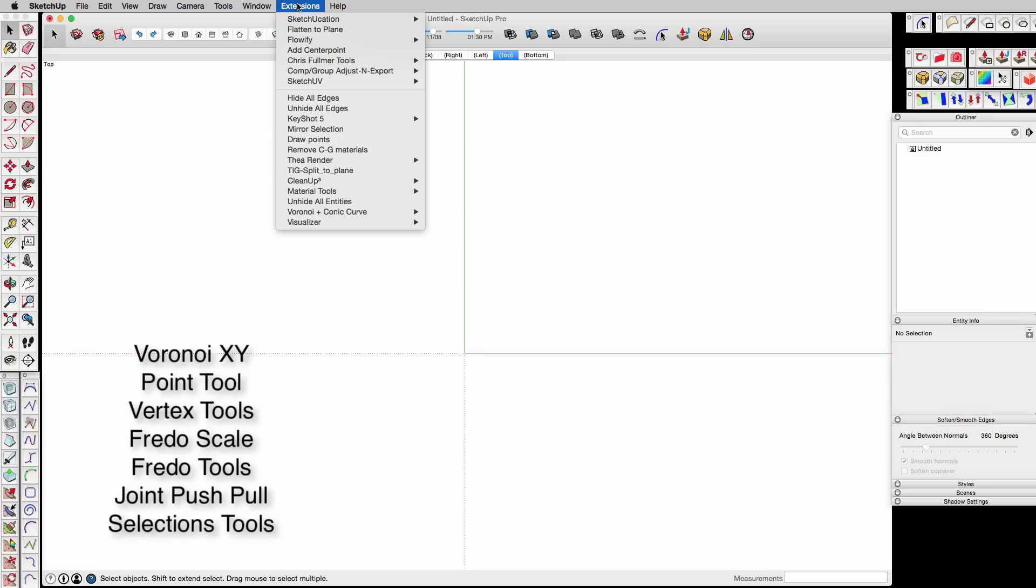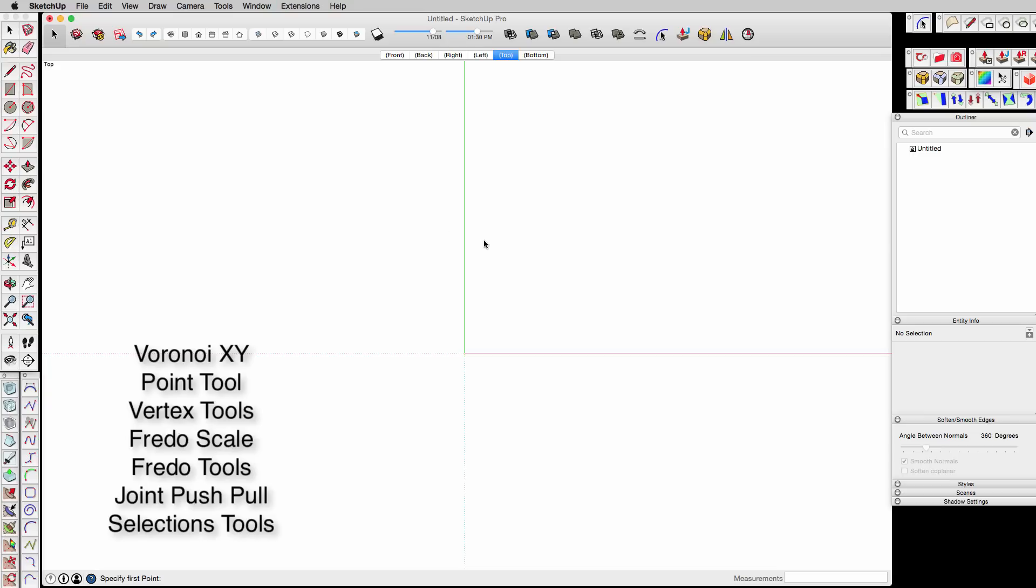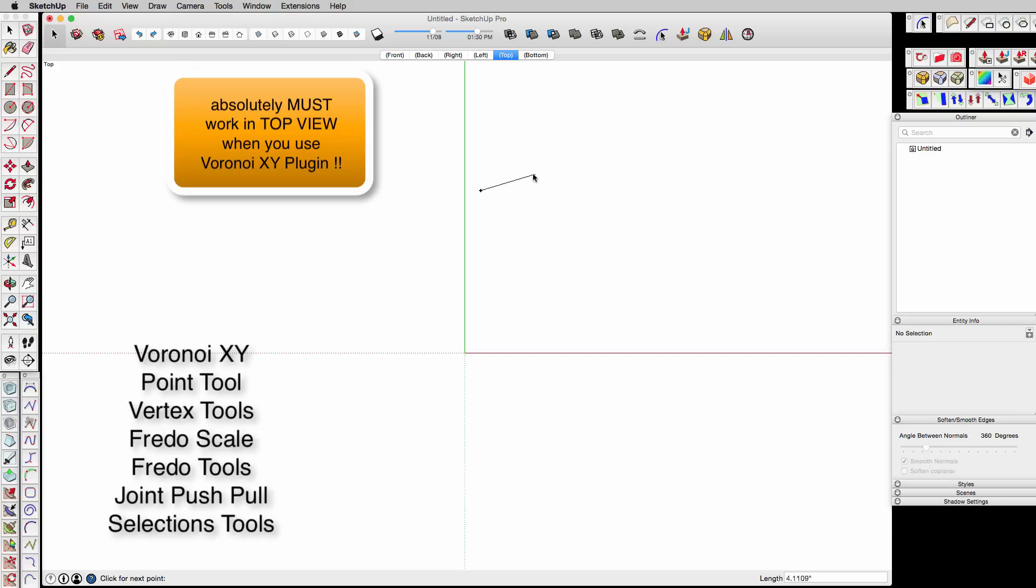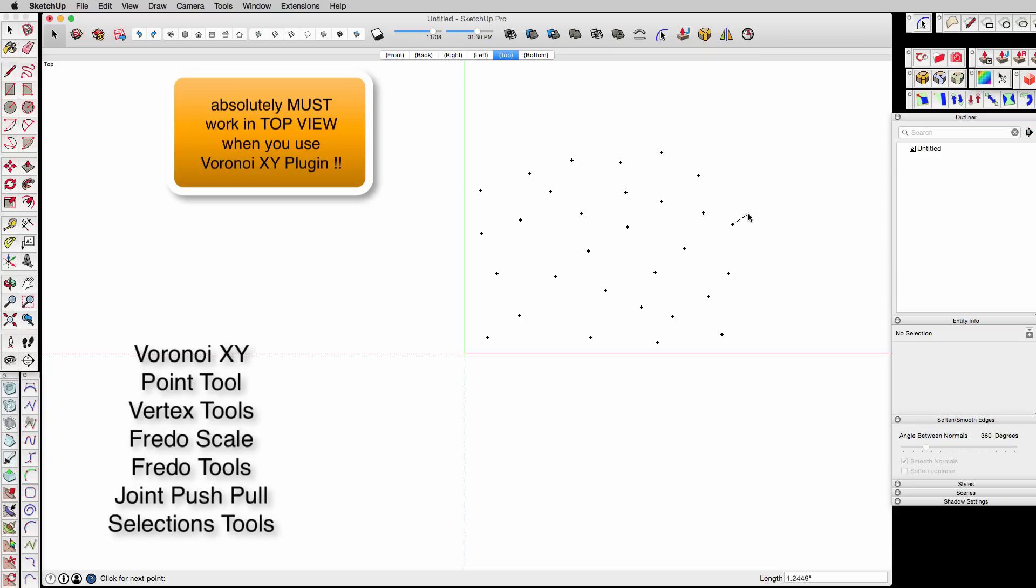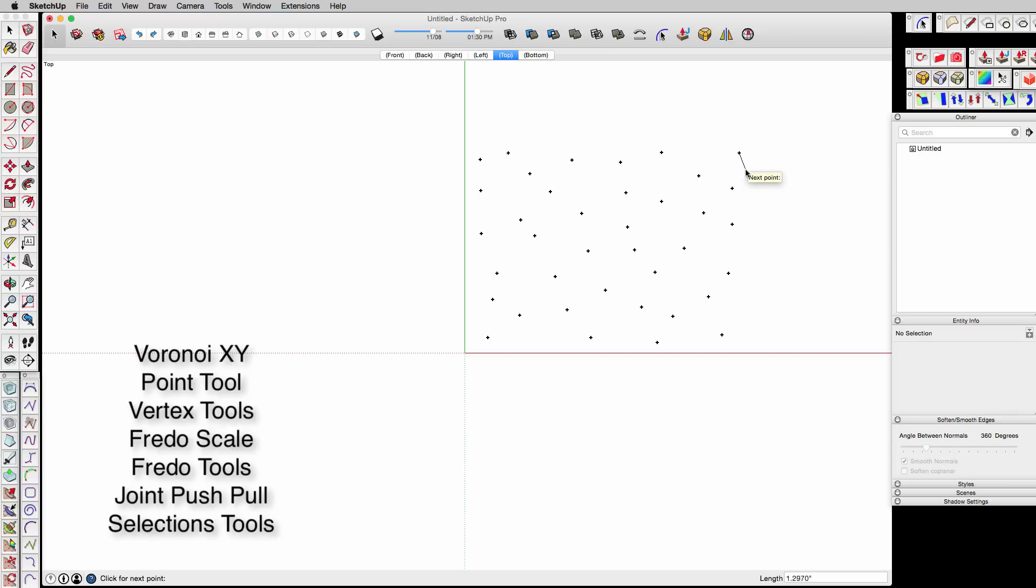First thing we're going to do is we need to download a Draw Points plugin, and we can just start sketching points. Voronoi diagrams are great for creating panel walkways, all kinds of latticework kinds of things, interesting walls and textures. So here I'm just drawing a bunch of different little points, building my own point cloud.